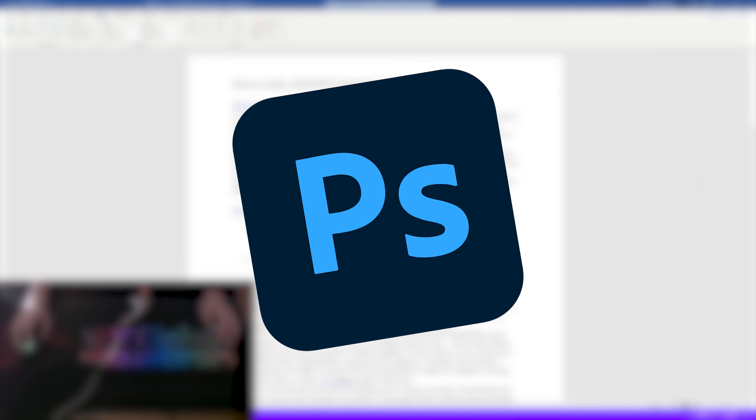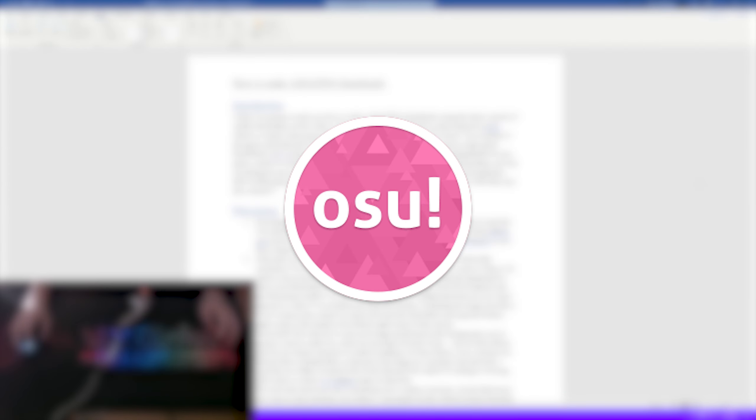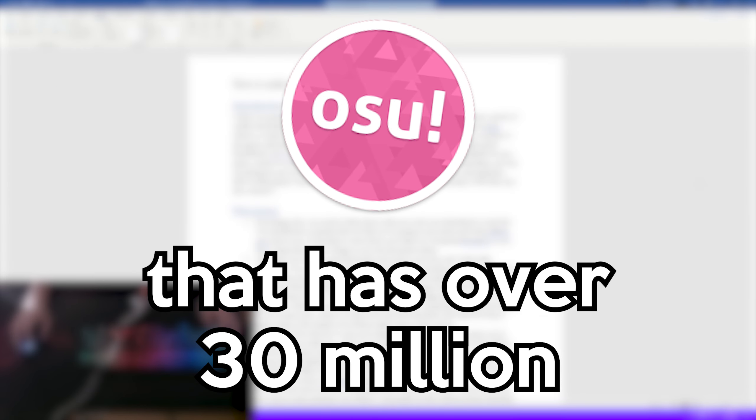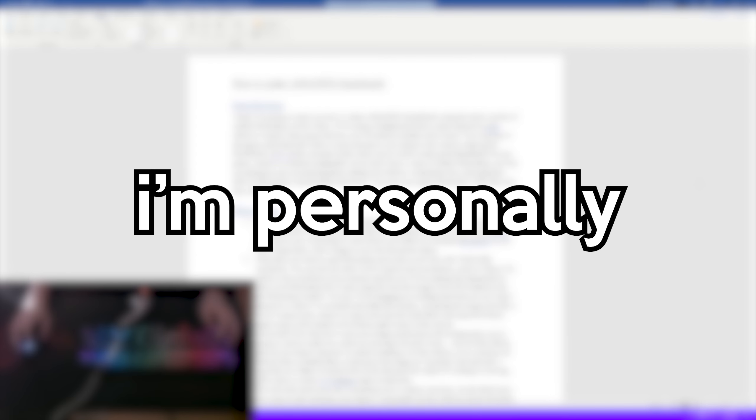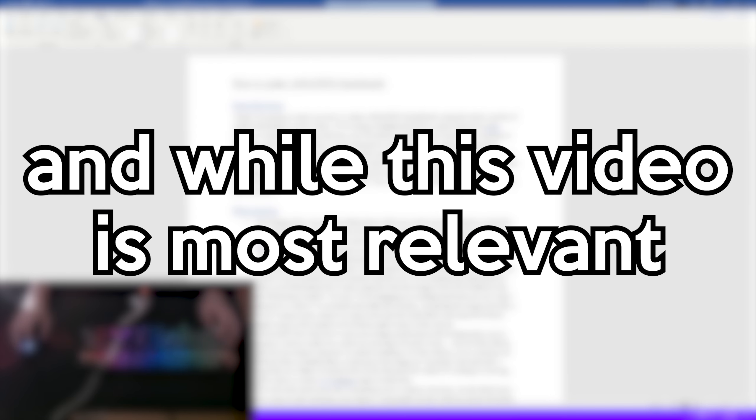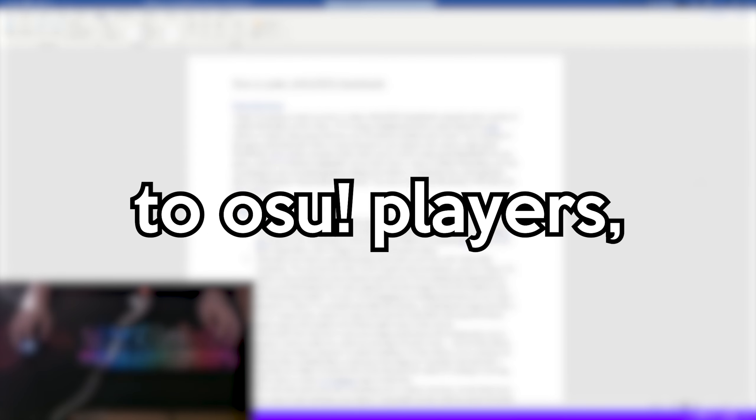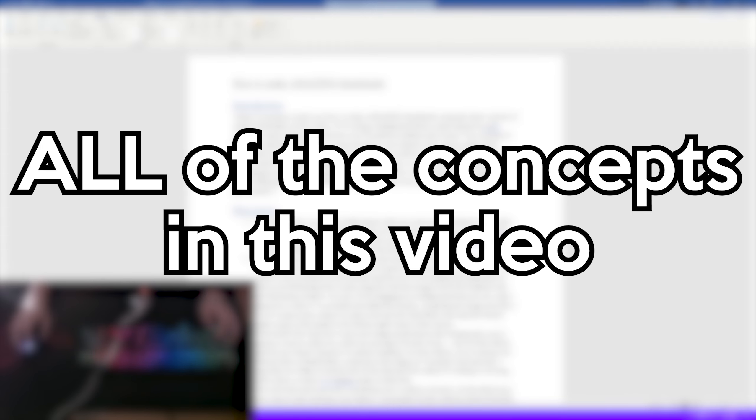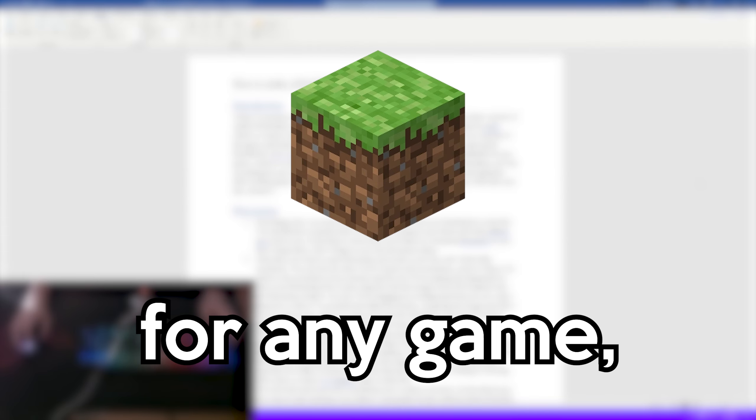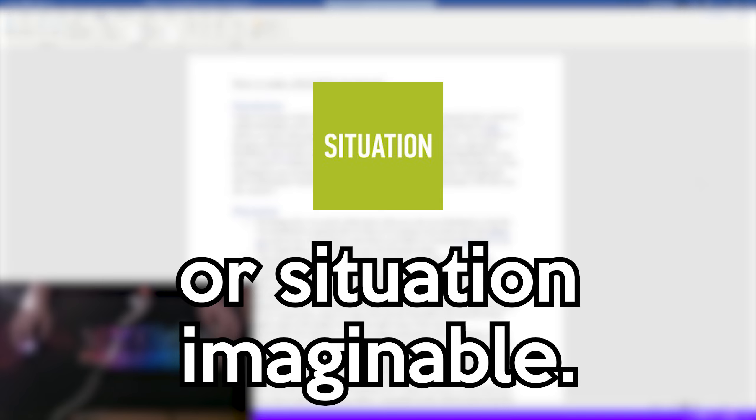Hello everyone, today I'm going to teach you how to make amazing thumbnails using the latest version of Adobe Photoshop. I'll be using a background from the map I played in Osu, which is a music video game that has over 30 million monthly active users. I'm personally a big fan of the game, and while this video is most relevant to Osu players, all of the concepts in this video can be used to make good thumbnails for any game, context, or situation imaginable.